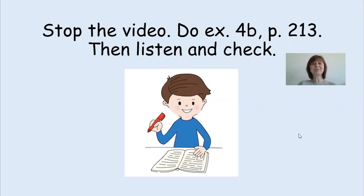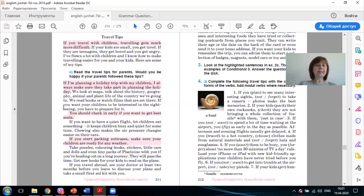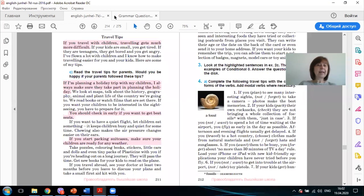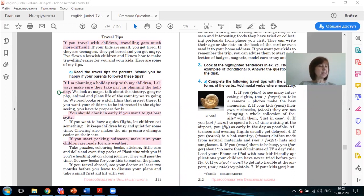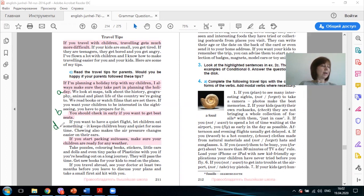Paragraph 1 is about planning. A. Paragraph 2 is about getting ready. It's B. The third paragraph is about food and it's D. And airport tips. F.